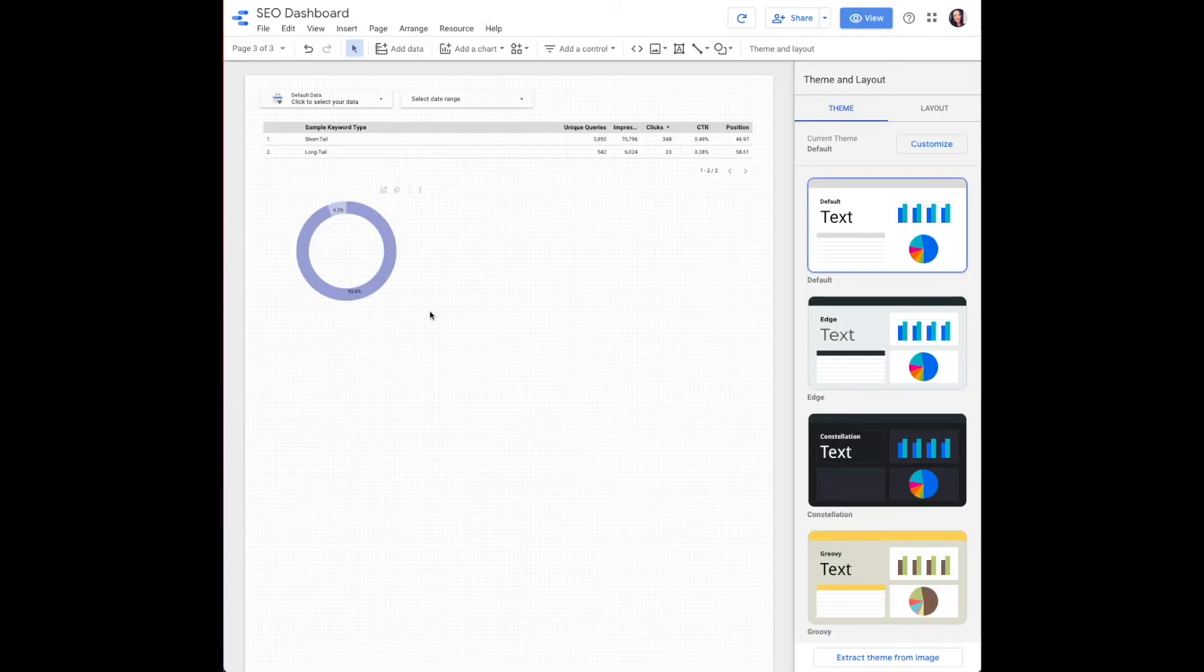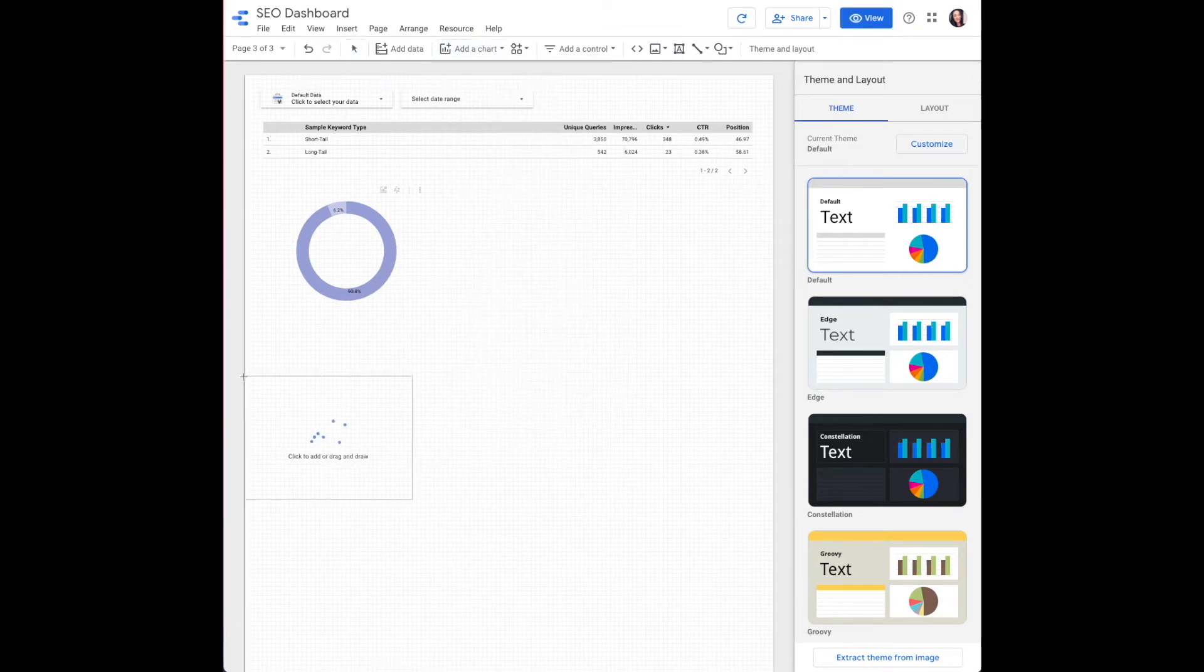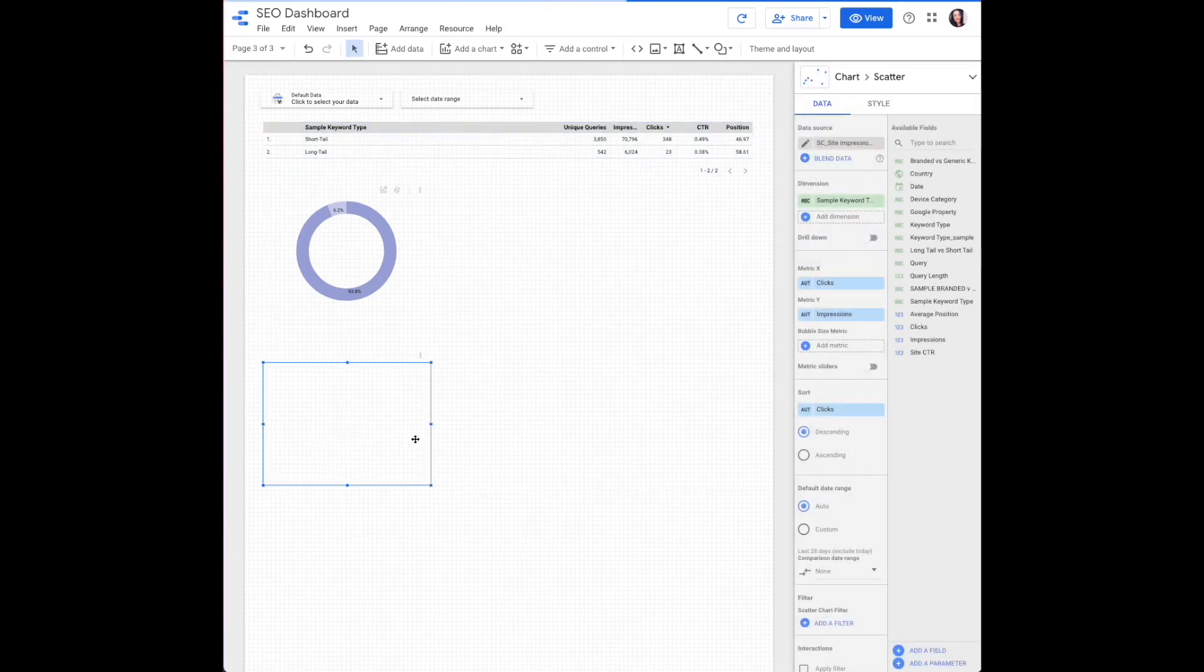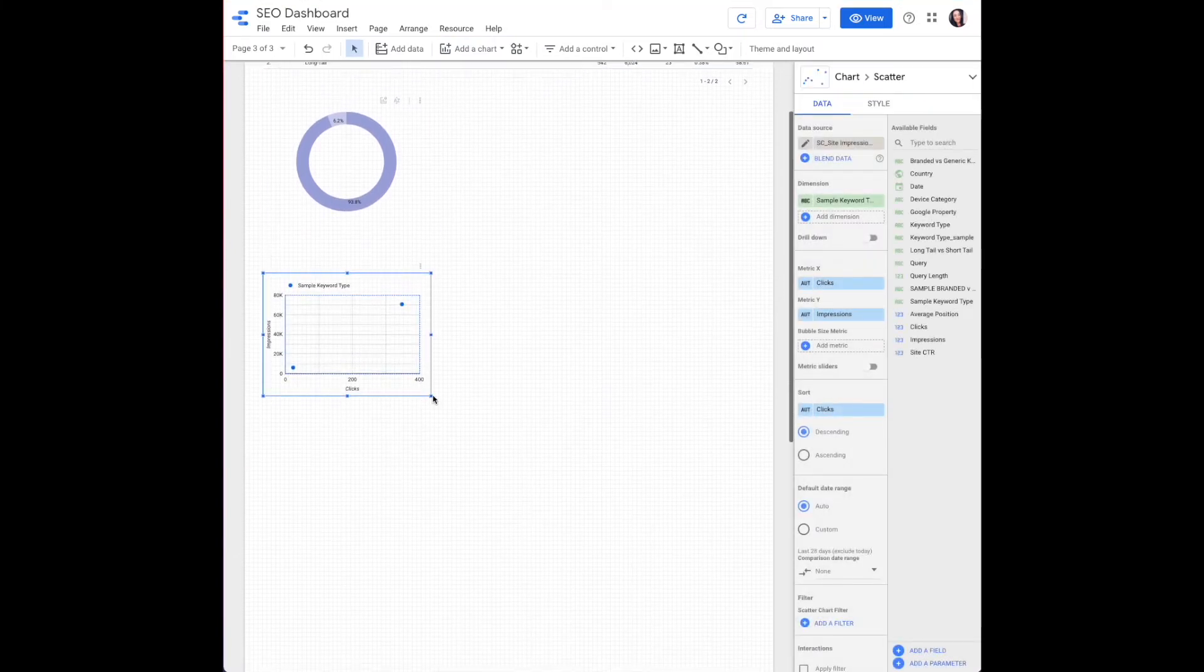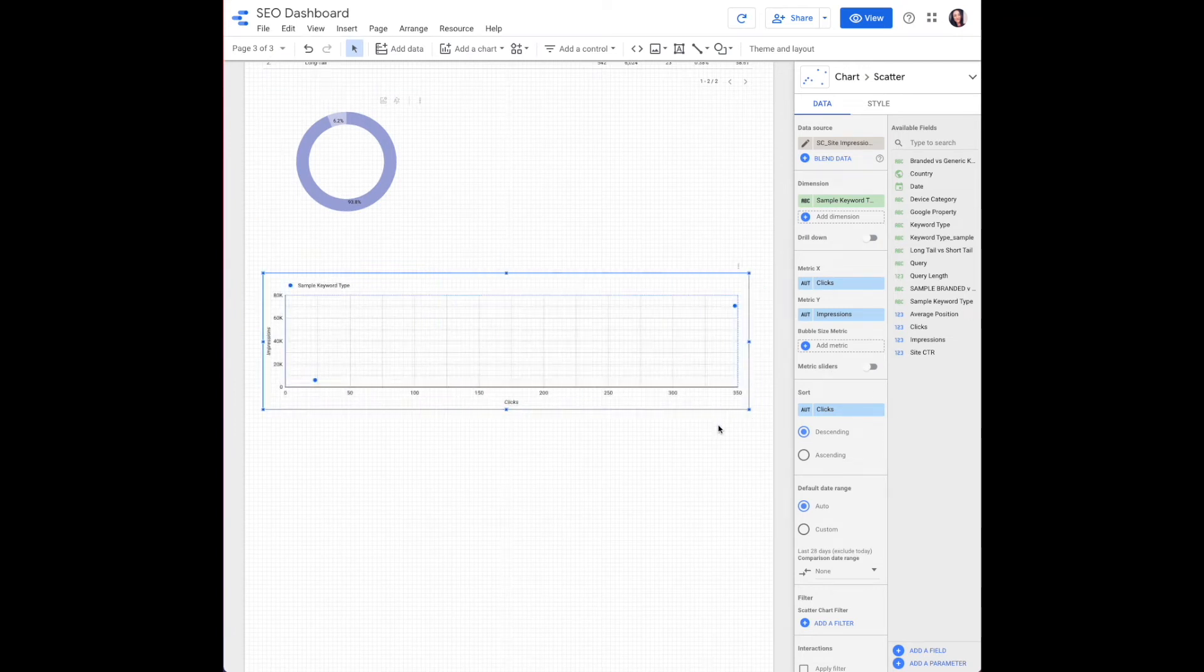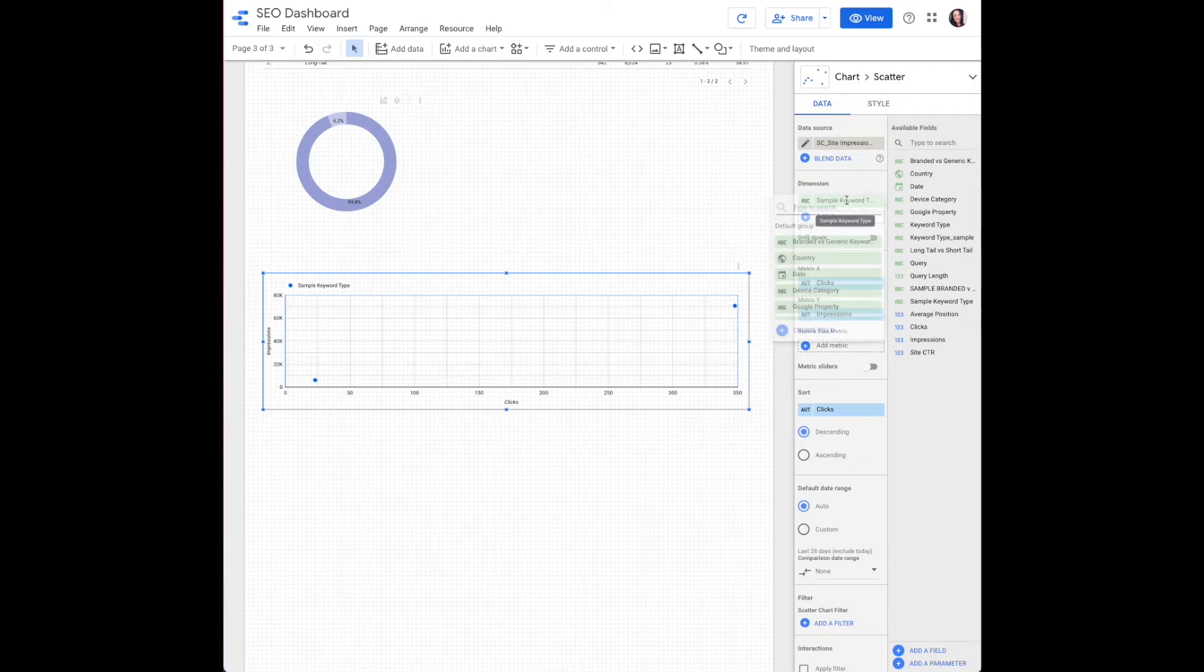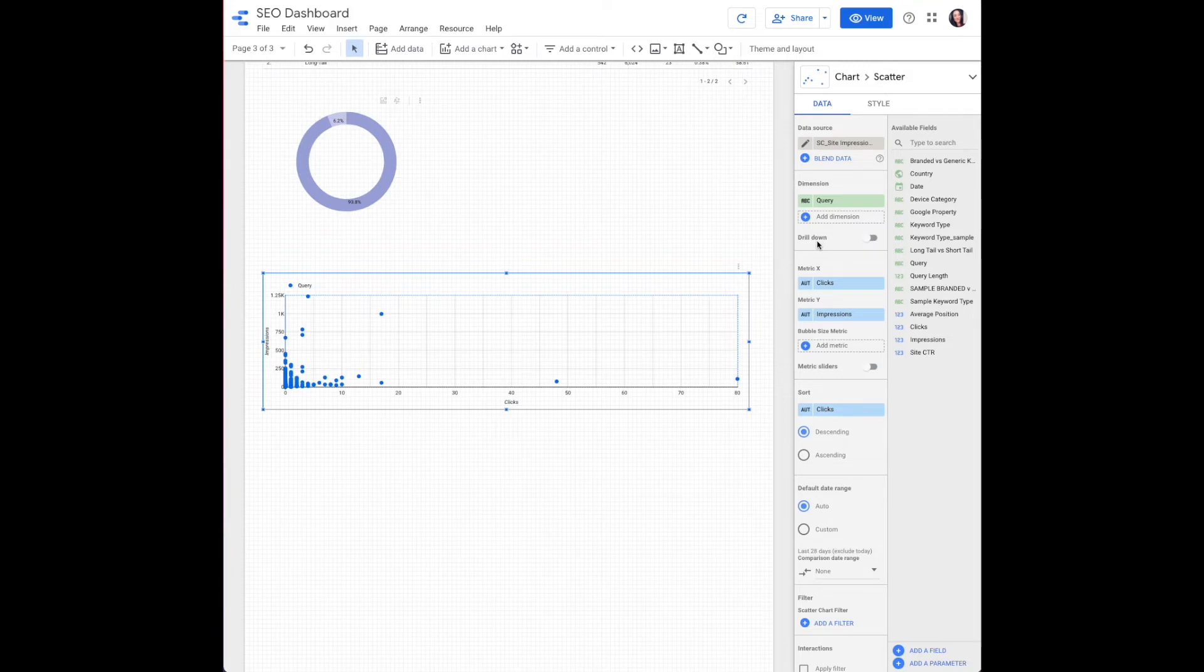That's the next visual I'm going to show you today. Click to add a chart. Come down here to scatter. Place that on your dashboard where you would like. Data source is going to remain the search console site impressions. Dimension, we are charting keywords here. So we need to update our dimension to query, and then we will create a filter in just a moment that'll tell it which type of query we want to display.